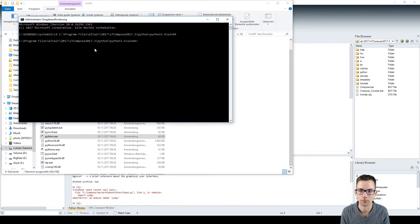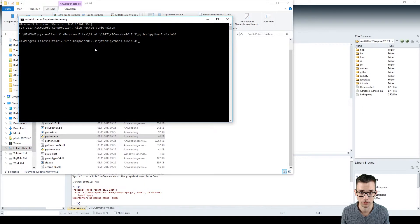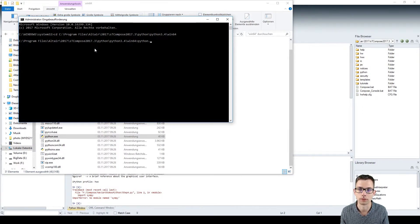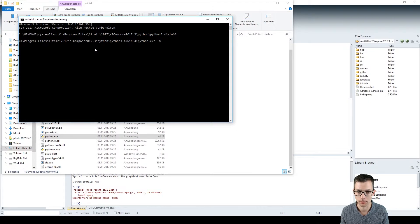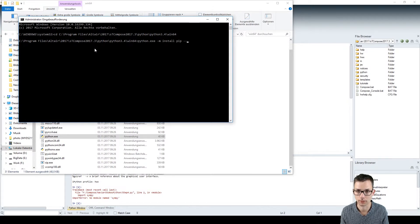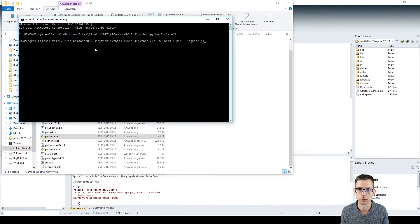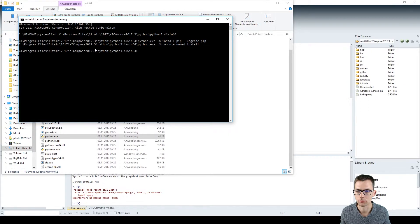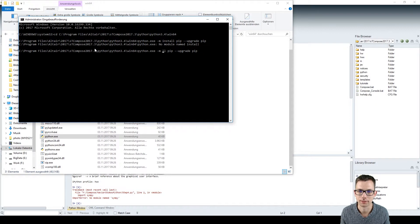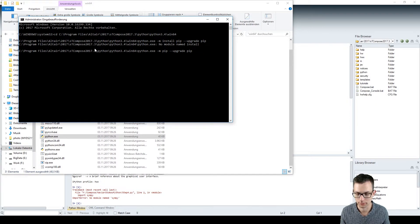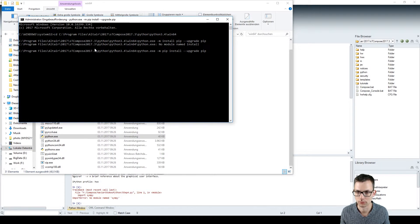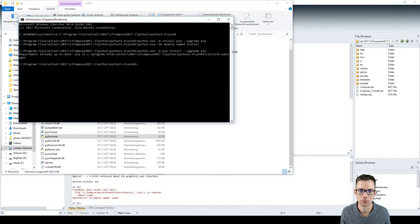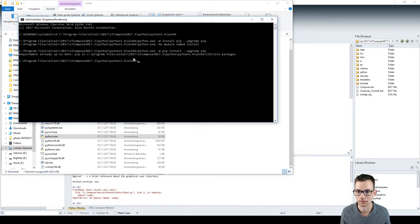So right now I'm in this path and now I can first of all upgrade my pip installer. So python.exe -m install pip upgrade pip. Alright that was wrong. Change the order. It is pip and then install, I hope. Alright, normally it would update right now but I did it earlier so requirement is already up to date.